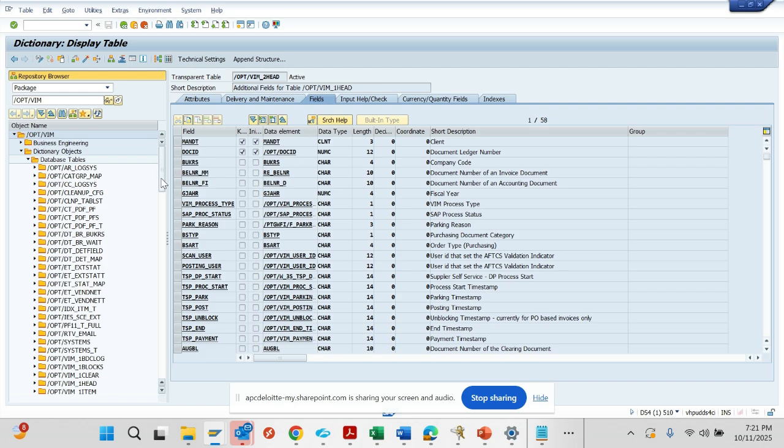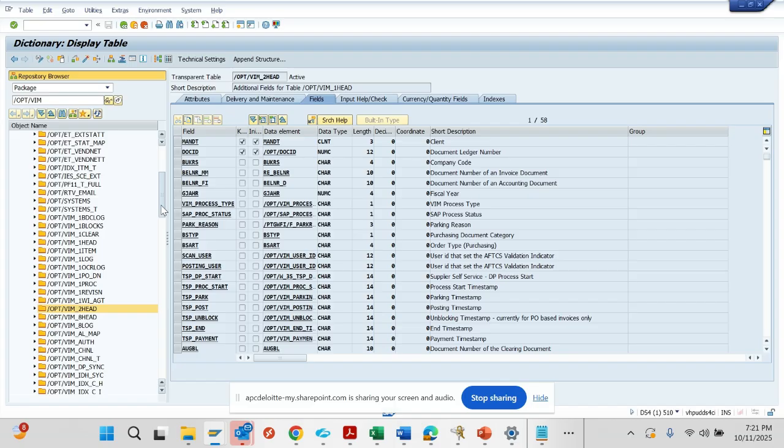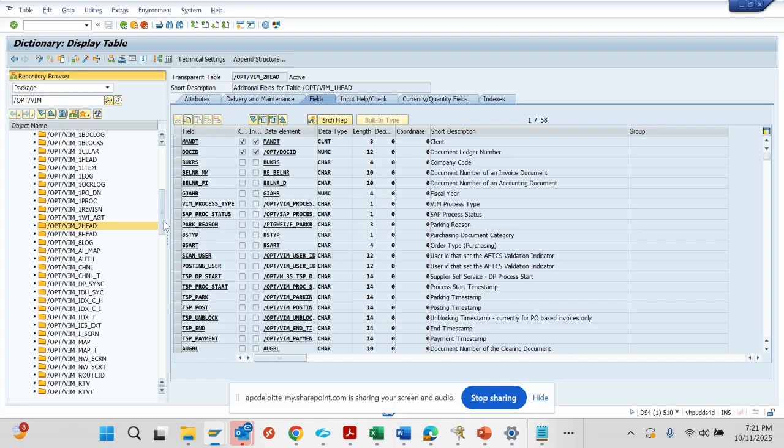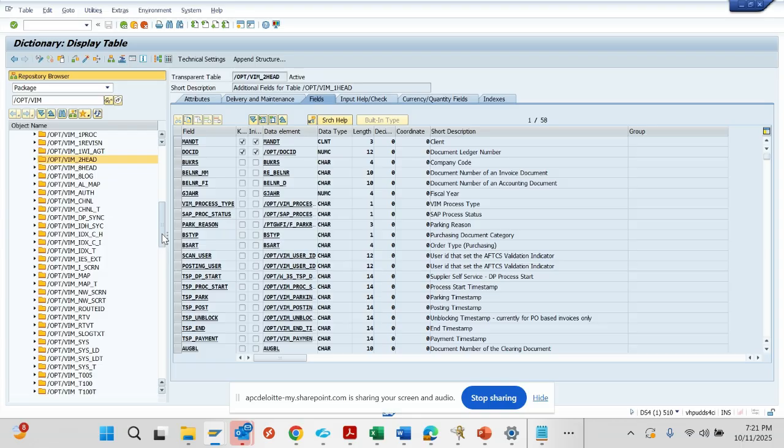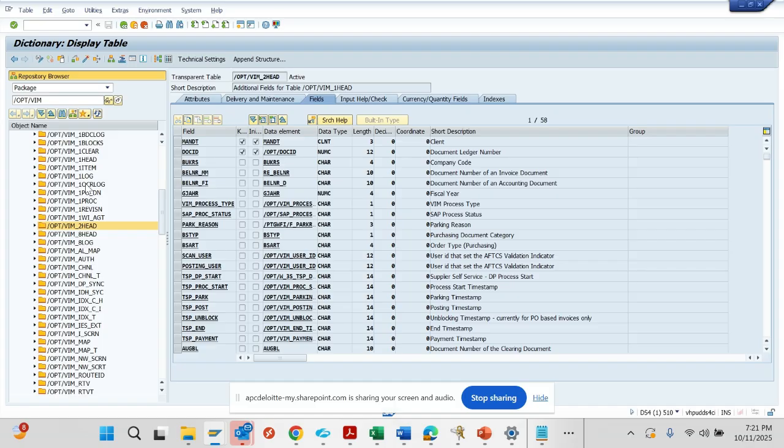But these for sure - I'll just mark it again - one lock again, one head, one item, and this one, down payment.